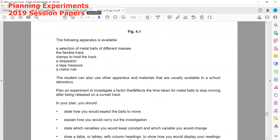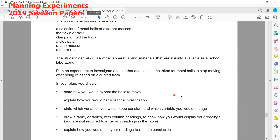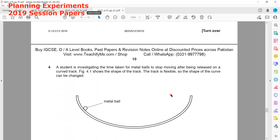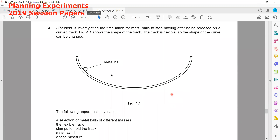To carry out the experiment, we can change any of the variables. For example, we can keep the vertical height from which the ball is released the same and change the type of ball, or we can change the slope of the curved surface by bending it more. We can investigate any one of these variables.